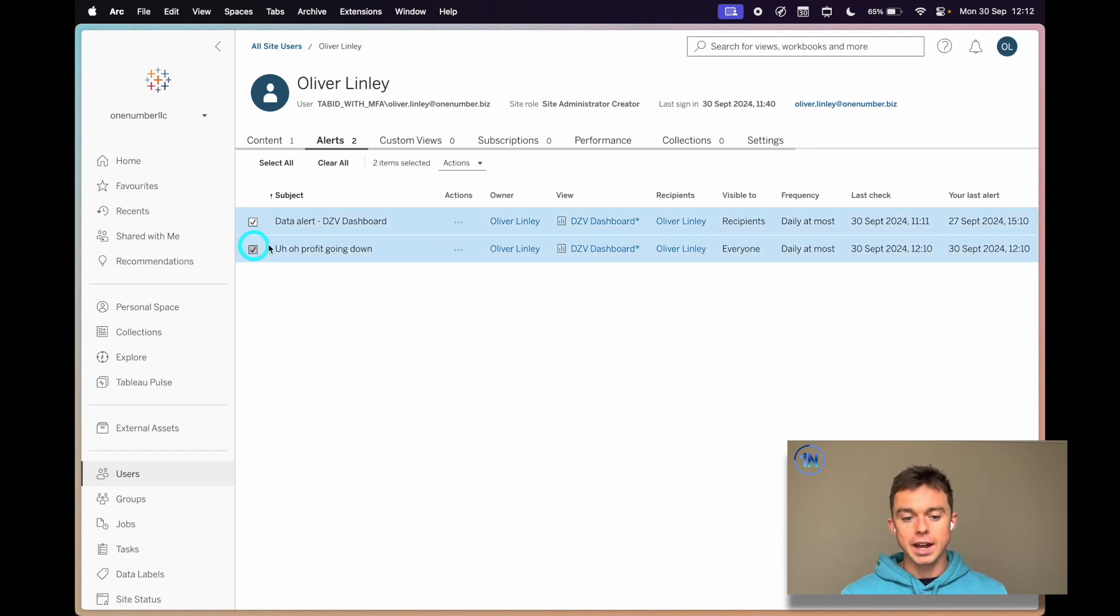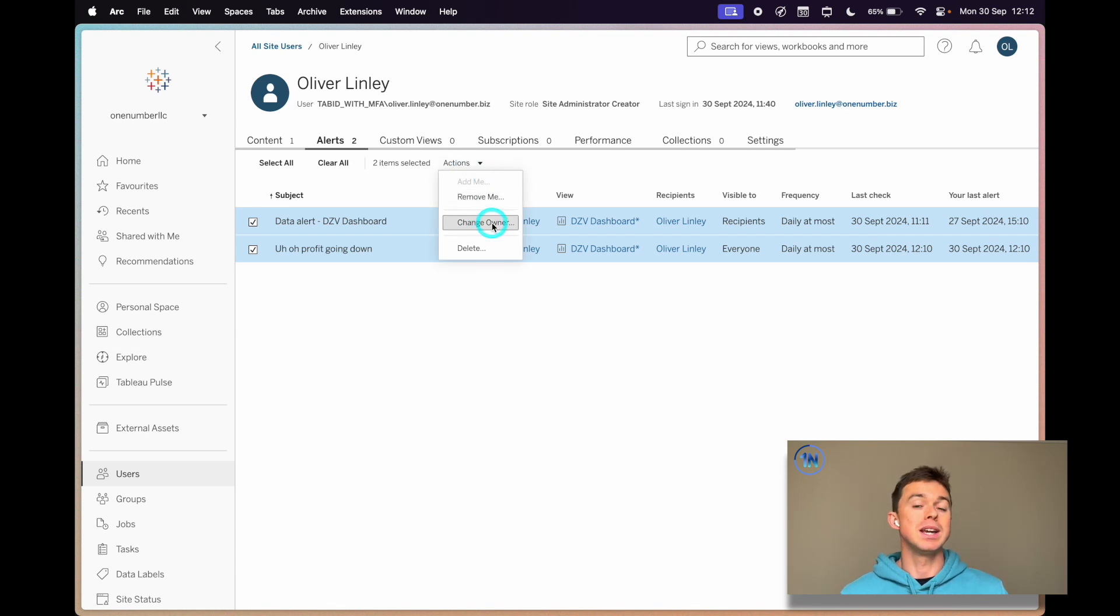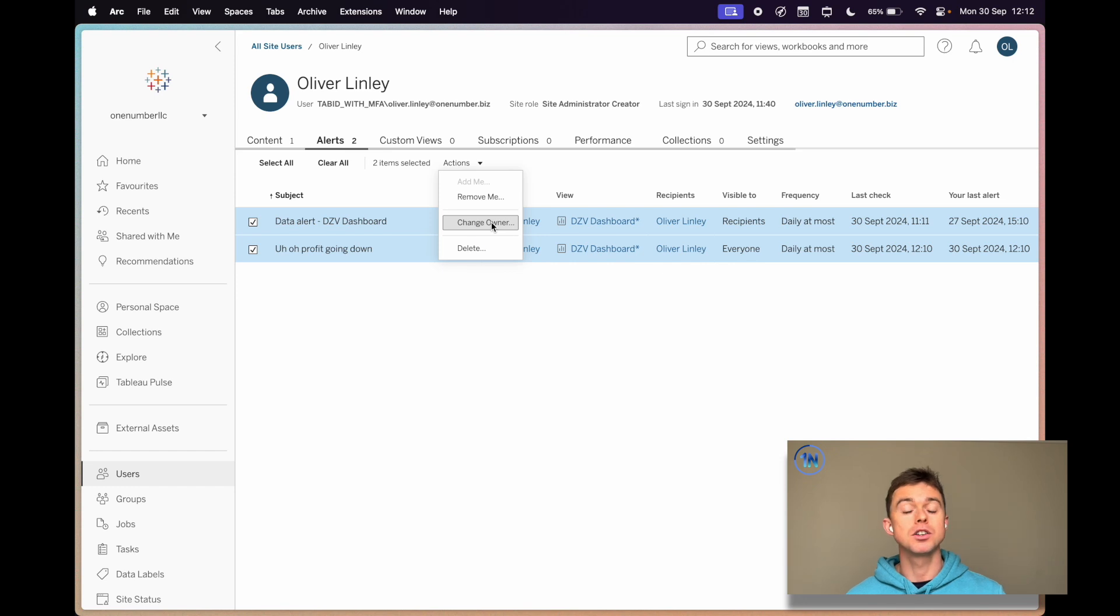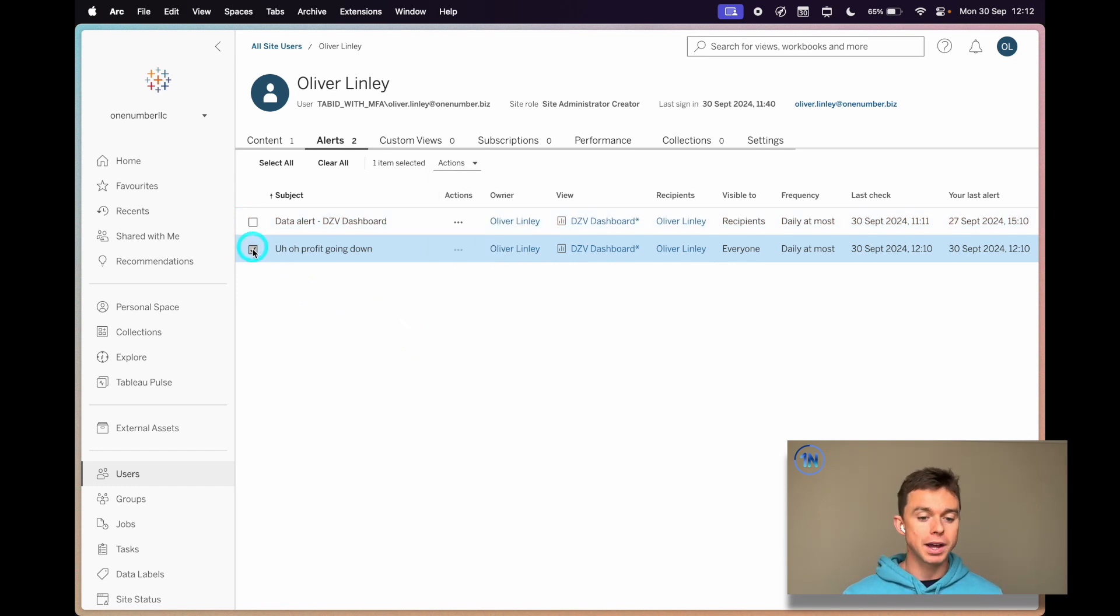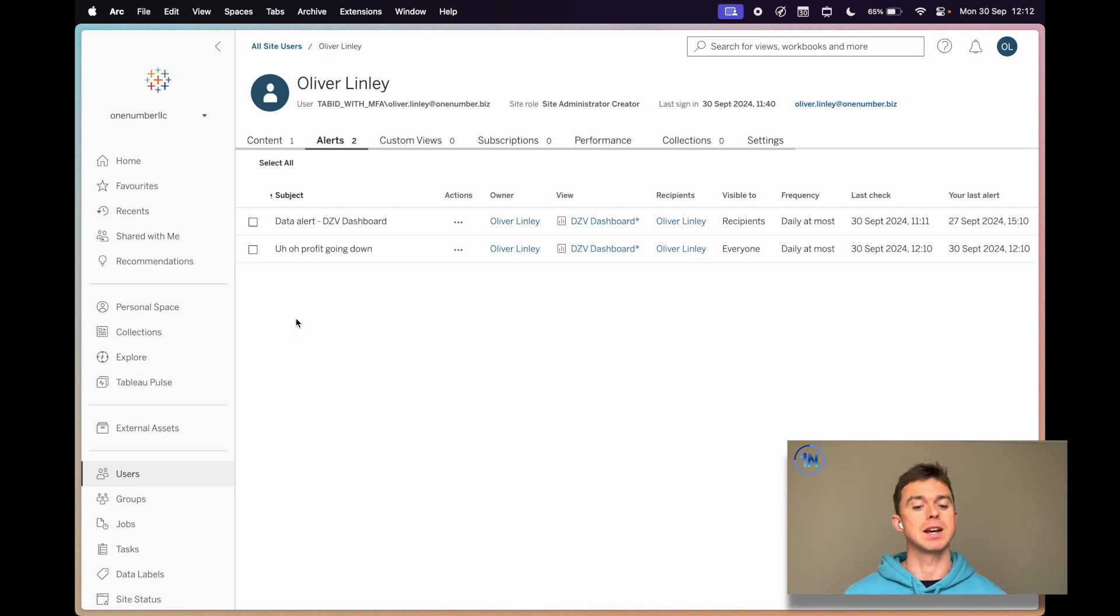Now we can mass select and get rid of these. Change the owner means you're handing them over to someone else on your team. So that's quite useful. You move out of your role, something like that, but you don't want the alert to disappear. Whatever it might be, you can do that.